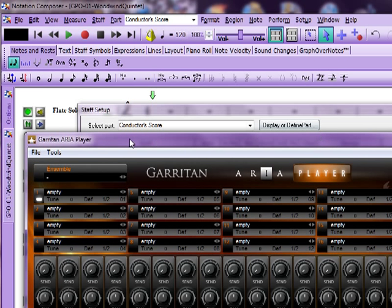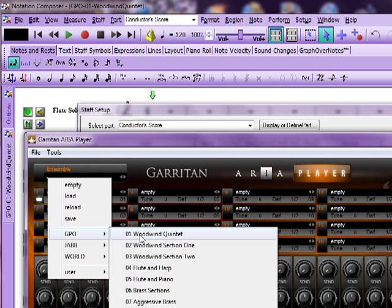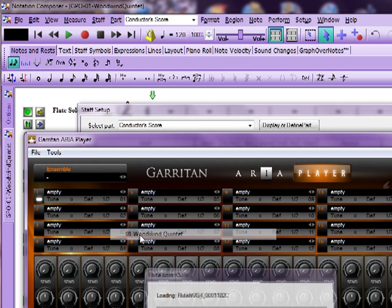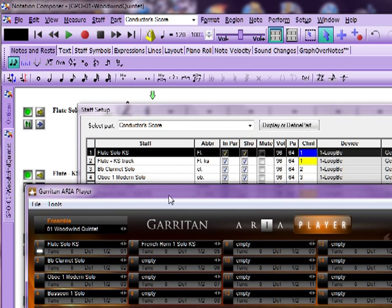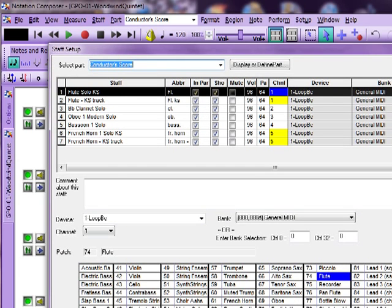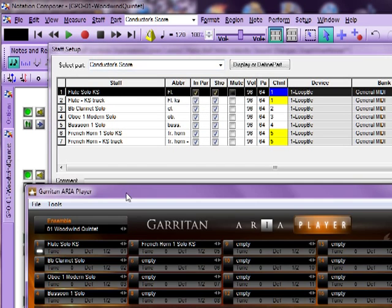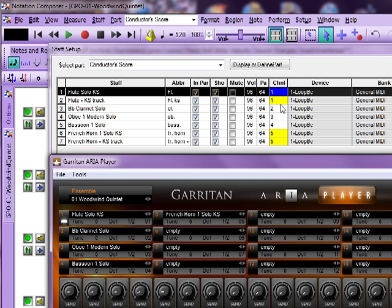So, we've got the tools part set up. Let's pull up the ensemble. And this is the, you'll notice up in the composer window that it's the GPO 01 woodwind quintet that we have loaded. So, that's what we're going to load here. Another important thing to notice, and that's going to disappear while I do that, isn't it? You'll notice that the channel numbers are aligned with the instruments that are in the ARIA player. This is very important because otherwise you will hear a different instrument or you'll hear nothing. And you'll go, what's going on? Check your channel numbers.